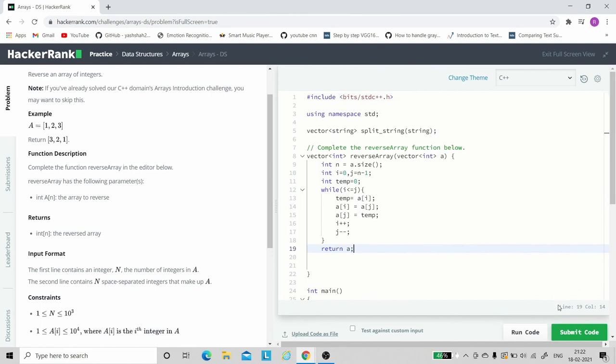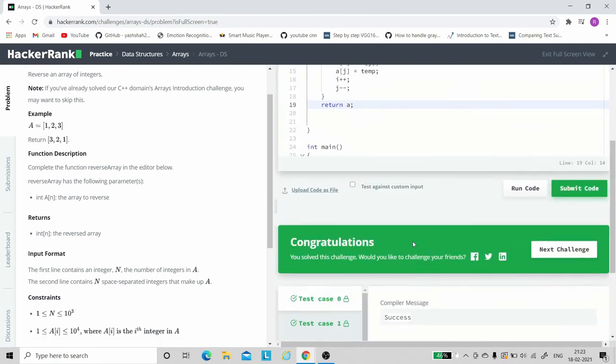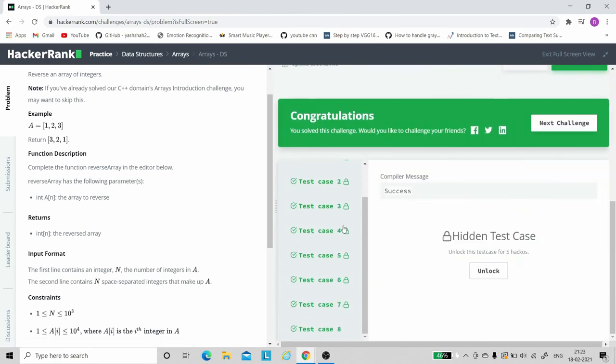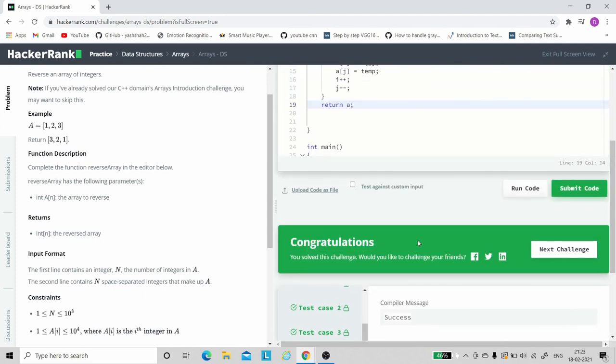Let's submit this and see the result. So here as you can see, all the test cases have passed and the code is accepted.